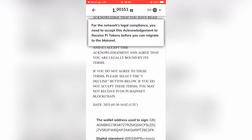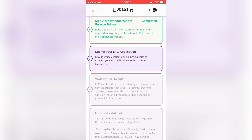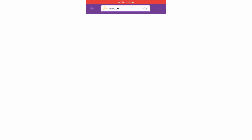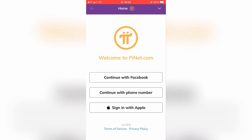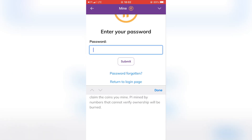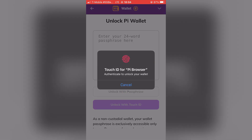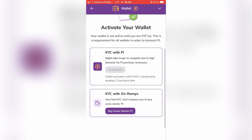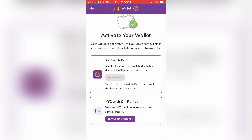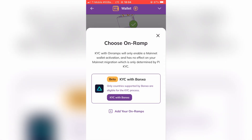Now let's complete another step, which is KYC verification. We are redirected to Pi Browser. Here, log in the same way you registered before on the Pi Network and enter your password. We are back in the Pi Browser. Keep in mind that you might need to open the app again from your screen. Let's tap on 'Wallet' and unlock it. Here we need to complete the KYC process. As you can see on my screen, I have only the second option available, so I will go with the Banxa steps and buy some Pi with this option so my wallet will be verified.